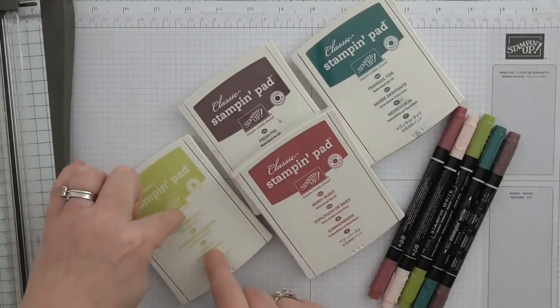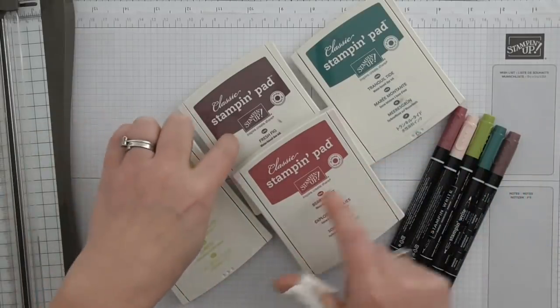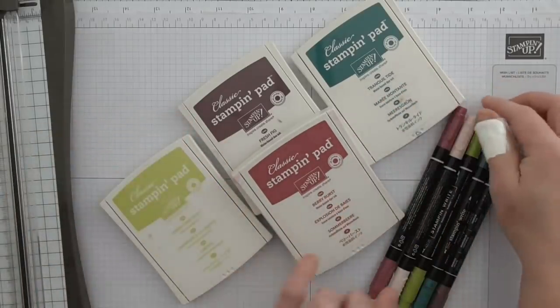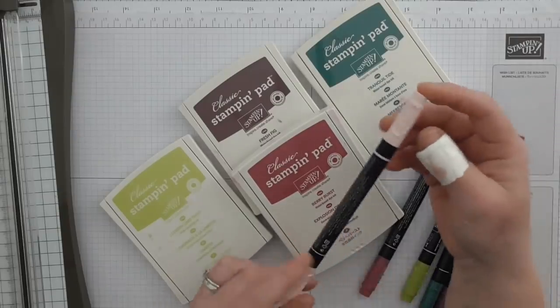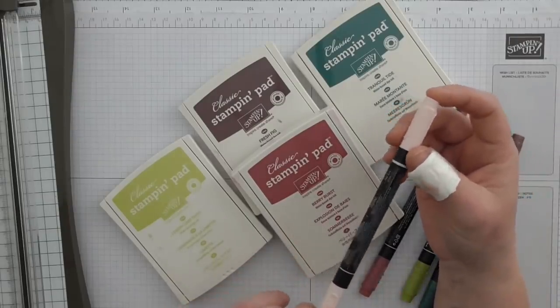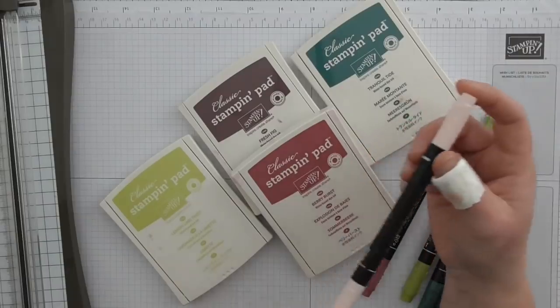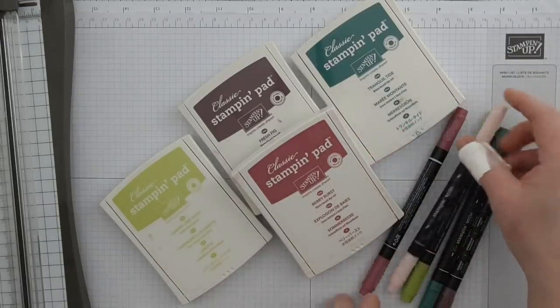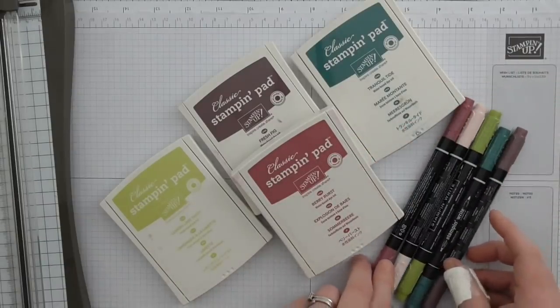That is lemon lime twist, berry burst, fresh fig, tranquil tide, and powder pink. I don't have the powder pink ink - I got frustrated with it when the lid broke and I threw it in the bin, so I need to go and get another one.